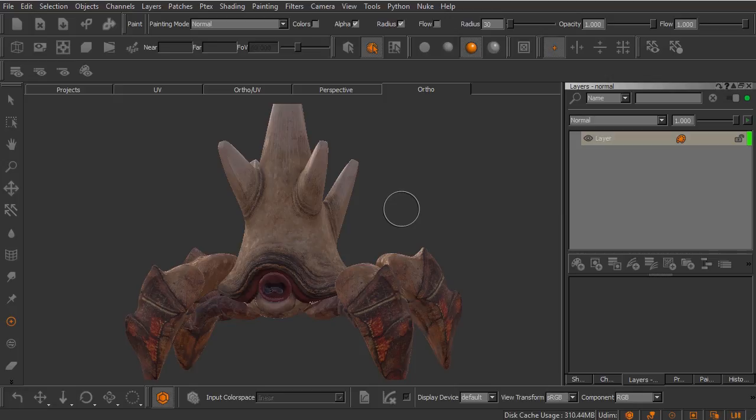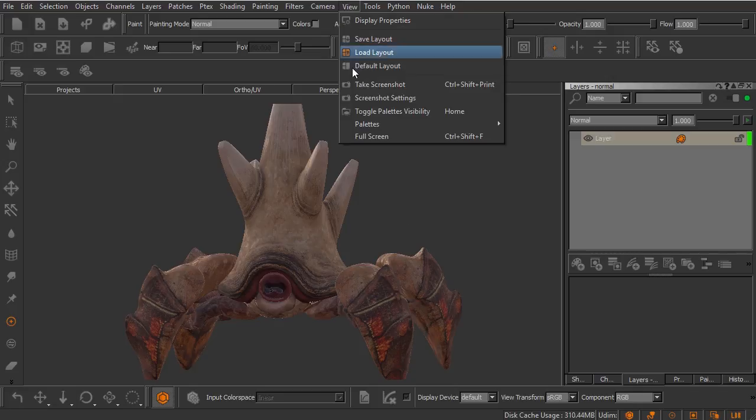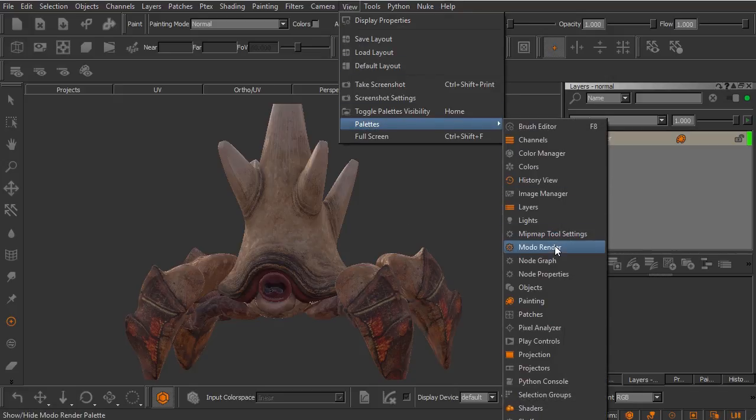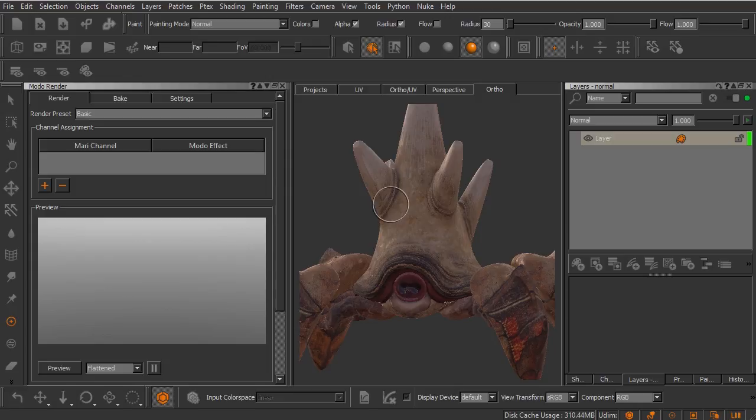It's actually very simple. Let's come over here and go up to the View menu and load the Modo Render palette. Now the Modo Renderer is actually something that you can use right here inside of Mari without having a local copy of Modo installed. We can do that sort of behind the scenes and this palette is going to be your gateway to that renderer.